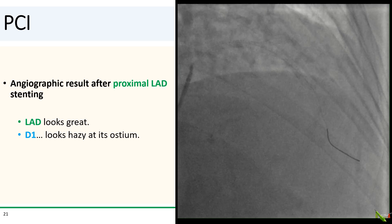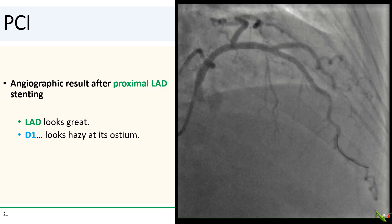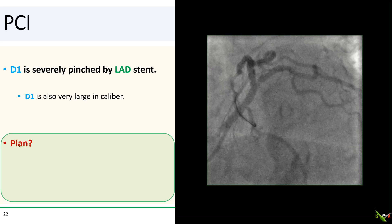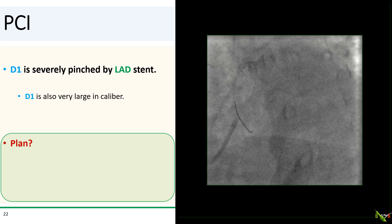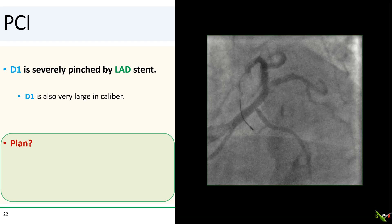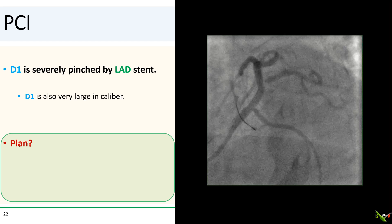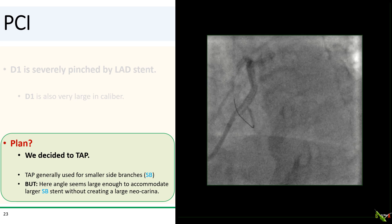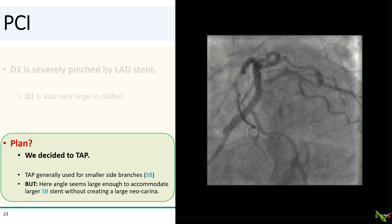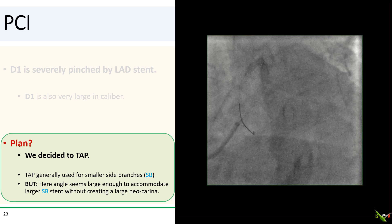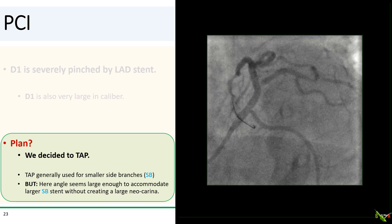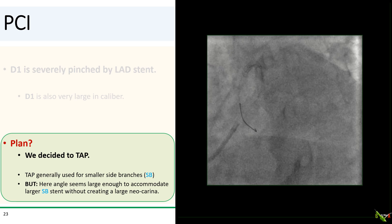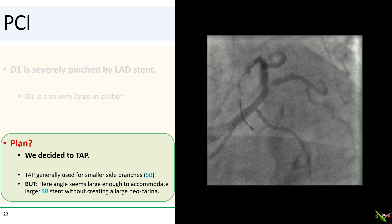Here is the result after proximal LAD stenting. The LAD looks great, but D1 does look a little bit hazy at its ostium. In this view, you can see why: D1 is severely pinched by the LAD stent, and it is a pretty big vessel. So what's our plan? Should we do another culotte? We actually decided to try TAP. TAP is generally used only for smaller side branches to avoid a large stent neocarina — that is very true — but here we thought that the bifurcation angle was large enough so that even a larger stent in the side branch would not create a tremendously large neocarina. So we thought this bifurcation could be suitable for TAP.